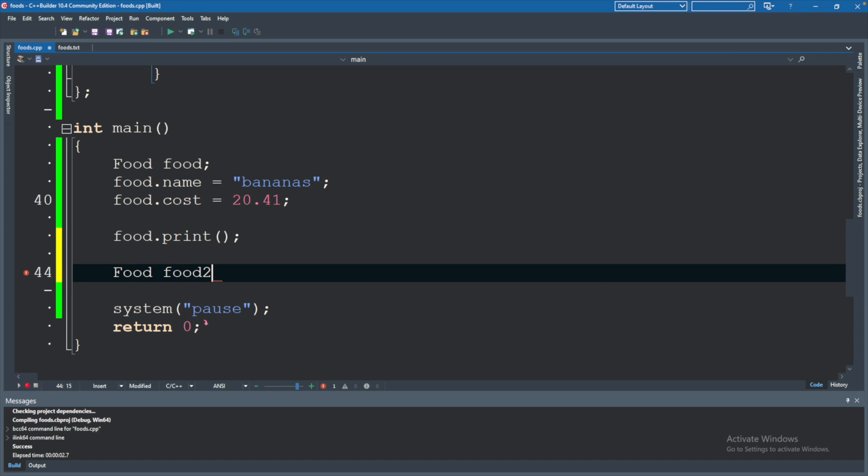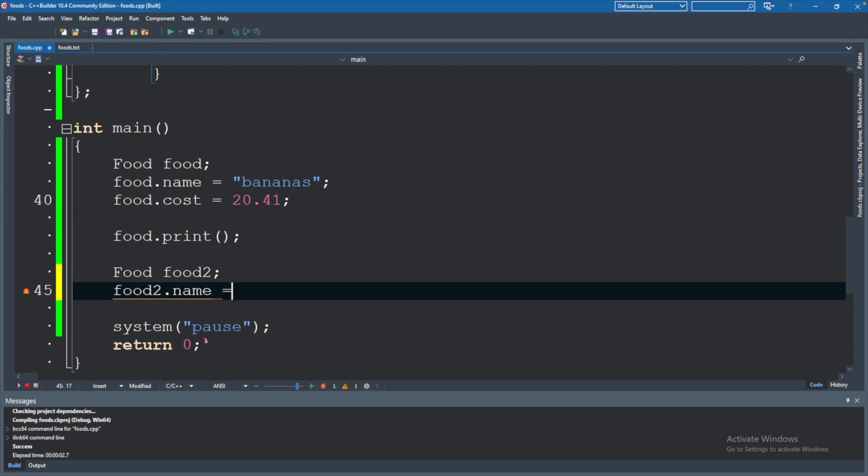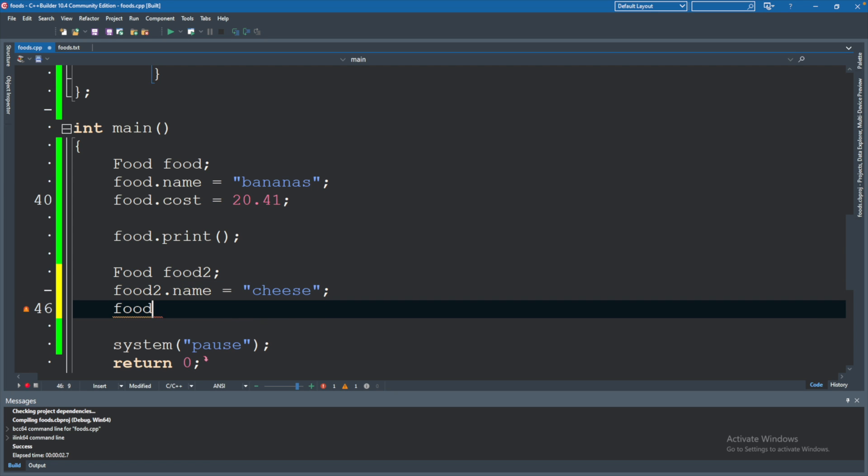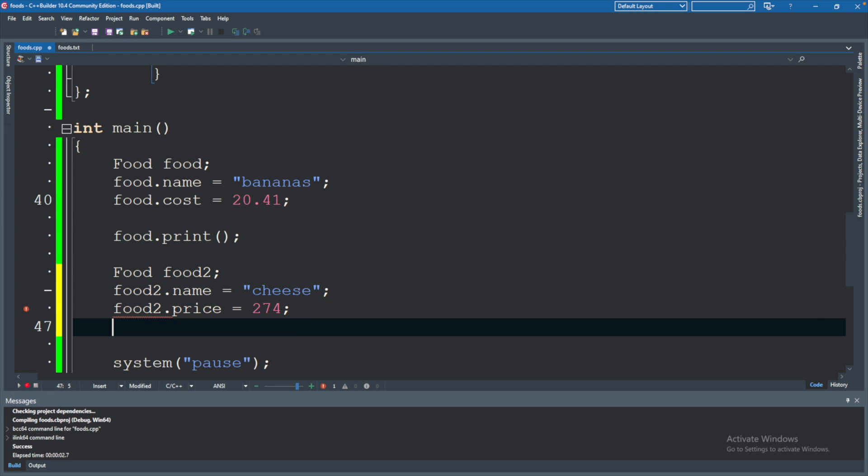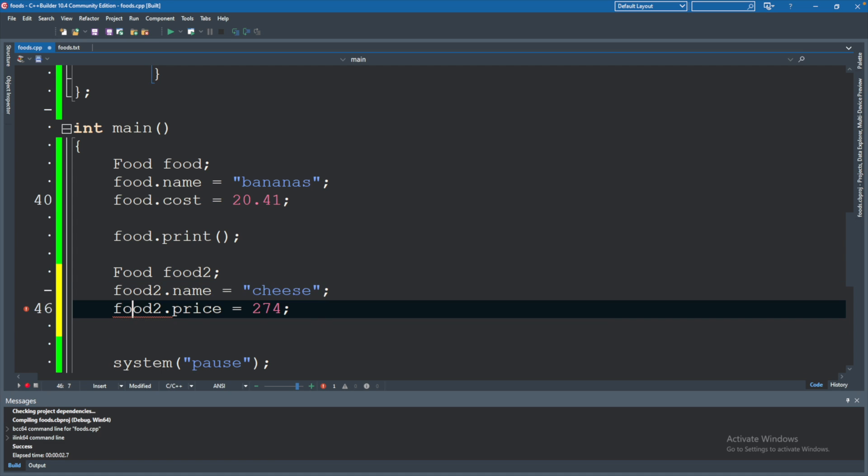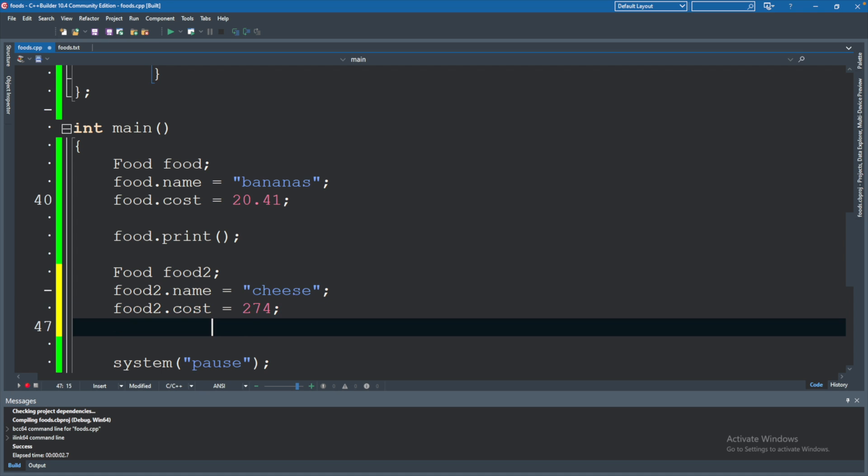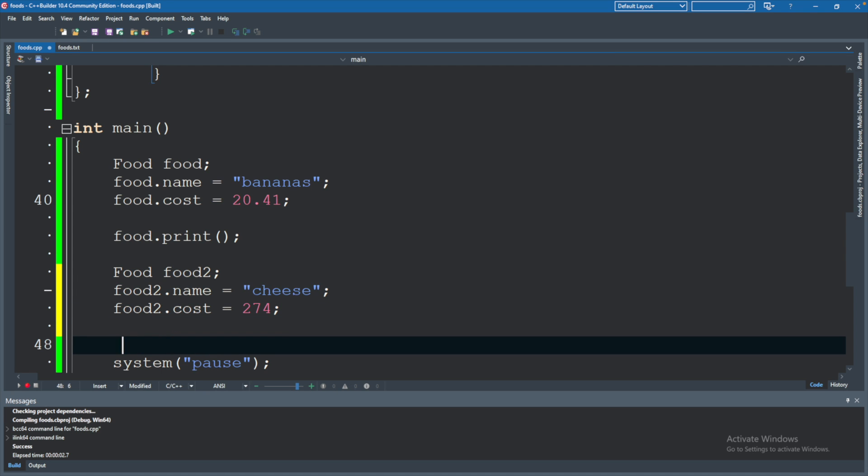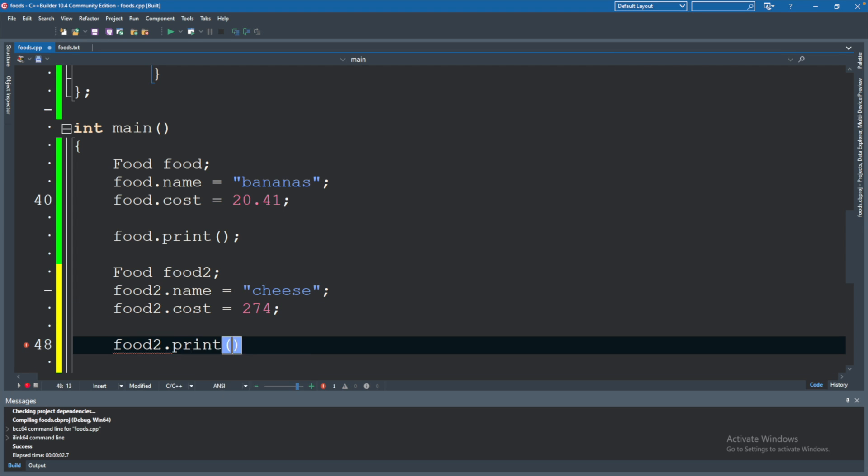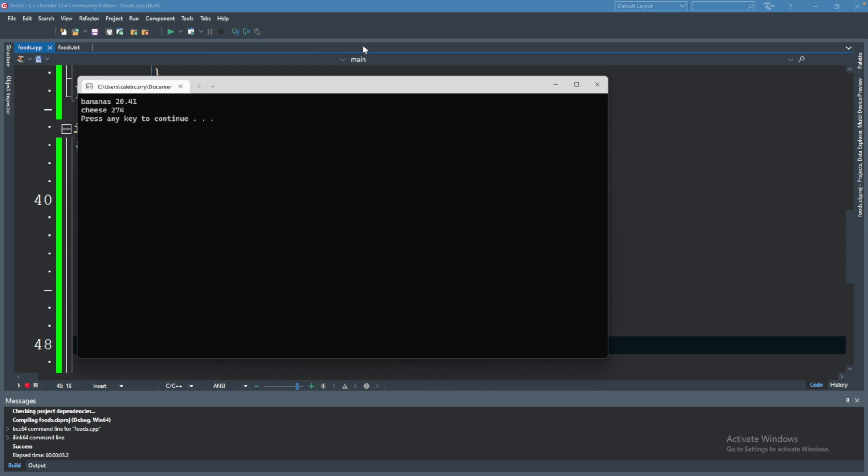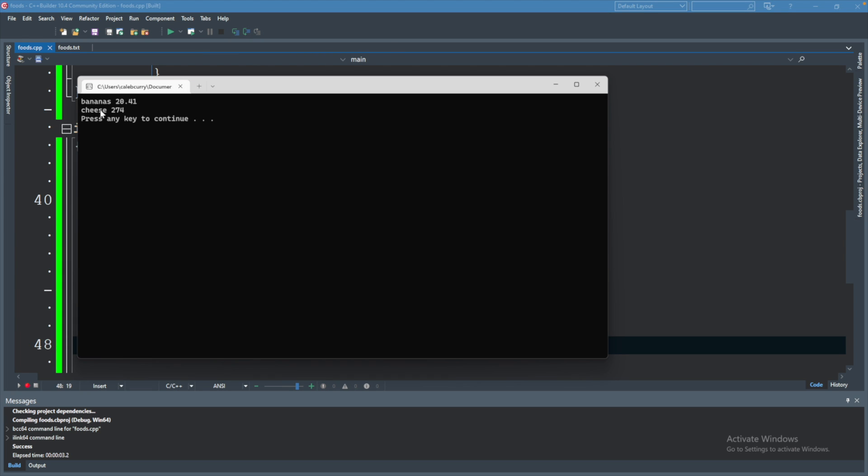If we wanted to create another food we could say food two, and then we could say food two, make sure you have the two so you're not changing the other food, name, and we'll go with something like cheese. And food two dot price, I don't know, 274. My bad, I got the attribute name wrong so we want to make sure we go with the correct one there, and then we will say food two dot print. So food two dot print, run this and see the correct output, awesome.